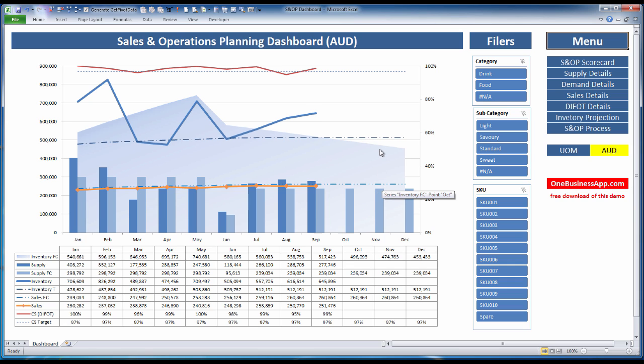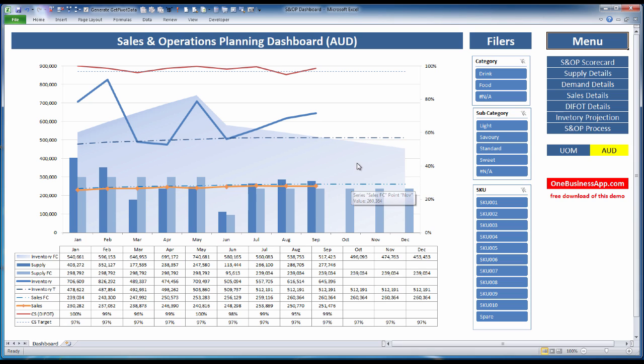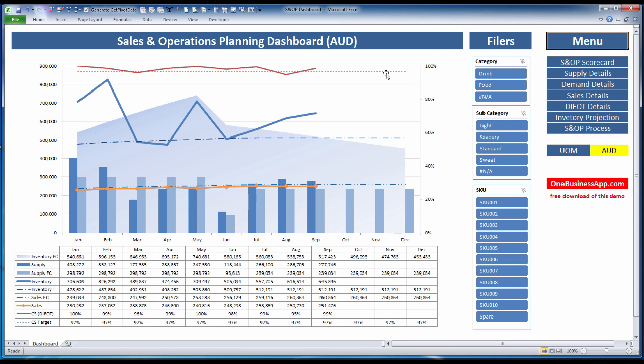We have an inventory projection, which is our stock on hand plus our supply minus our demand. We have an inventory target and a customer service target at the top.